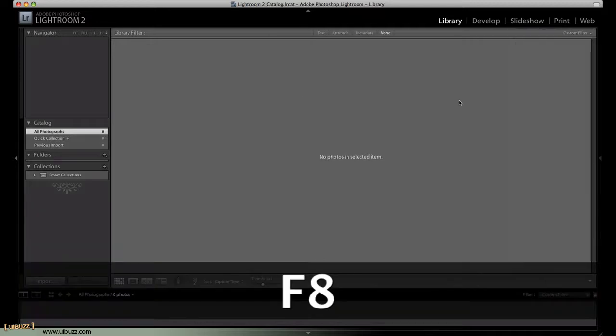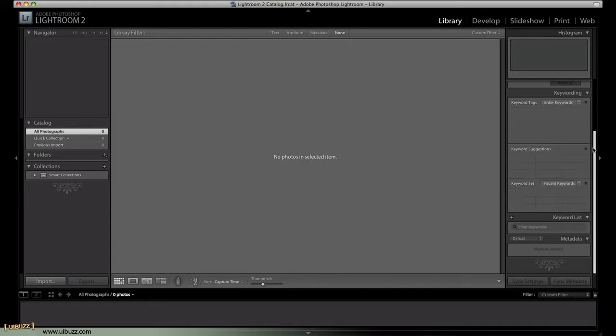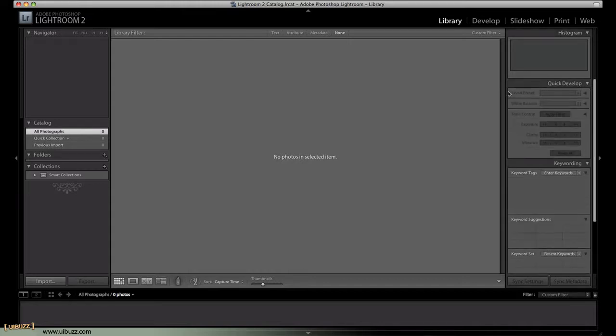And then F8 hides the right-hand side, which is where you have all of the settings, the tweaking, if you like, the tools to manipulate the image, the color and density and all those kind of things, plus the histogram.